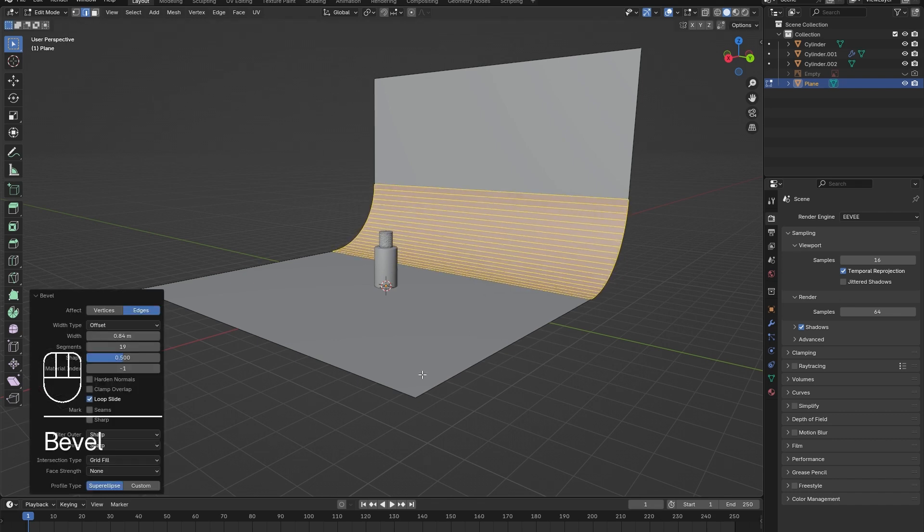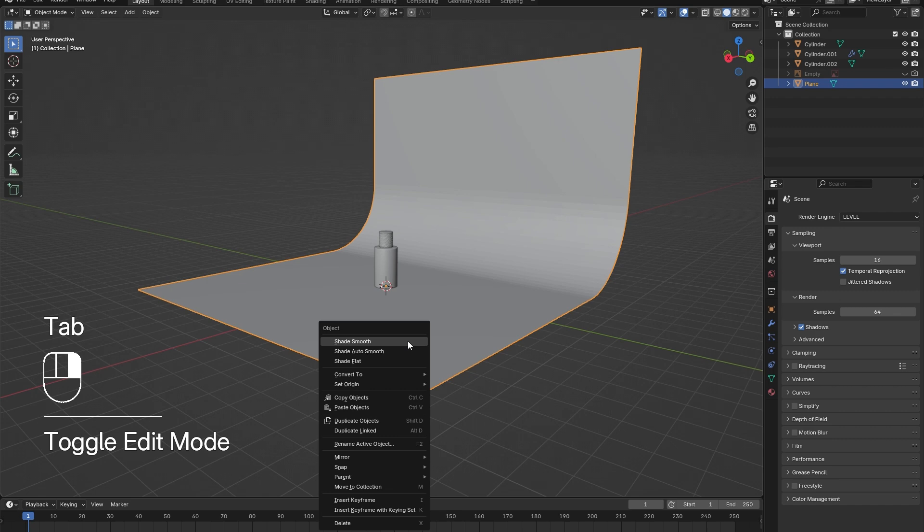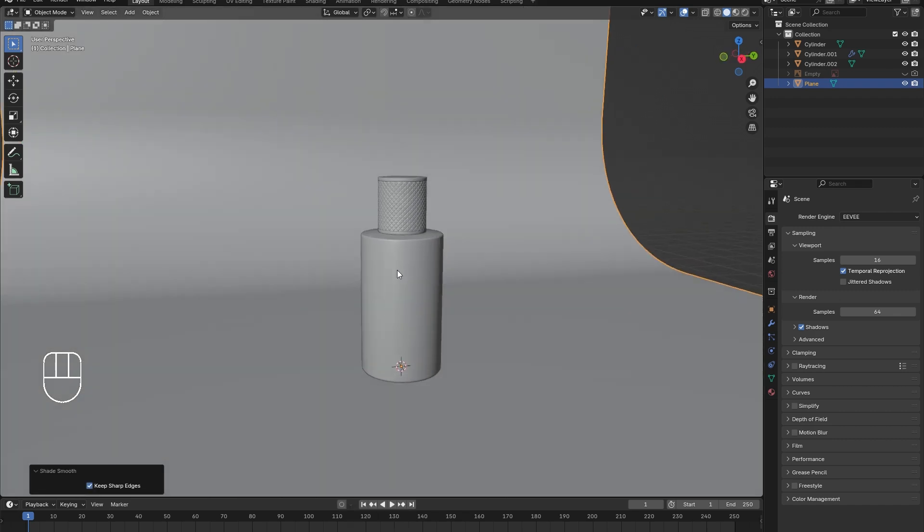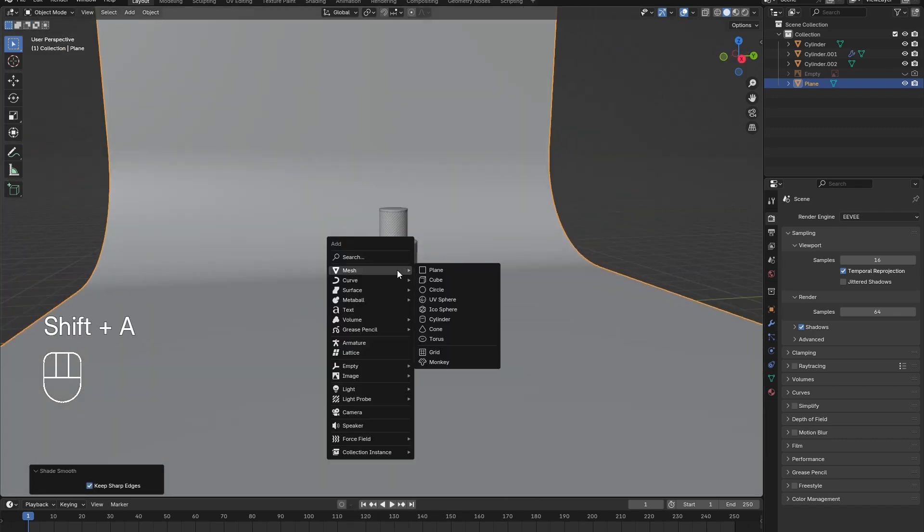Select the newly formed back corner and bevel it to make a smooth backdrop. Tab out of Edit Mode. Right-click and select Shade Smooth.